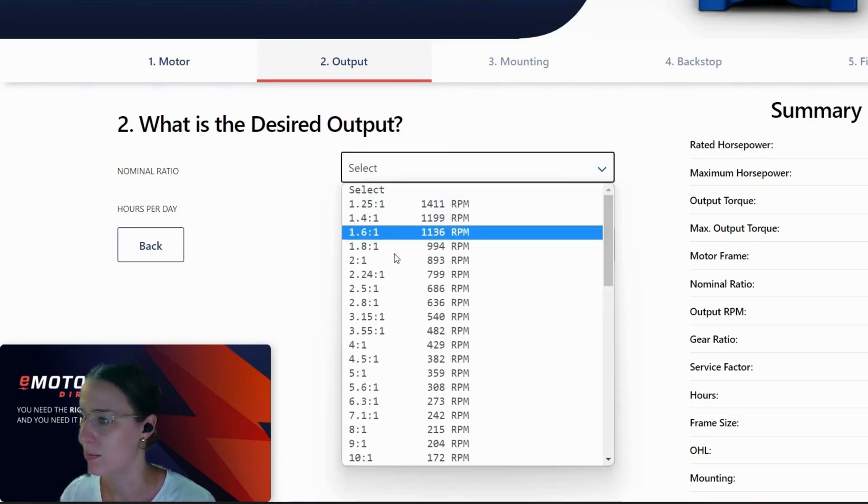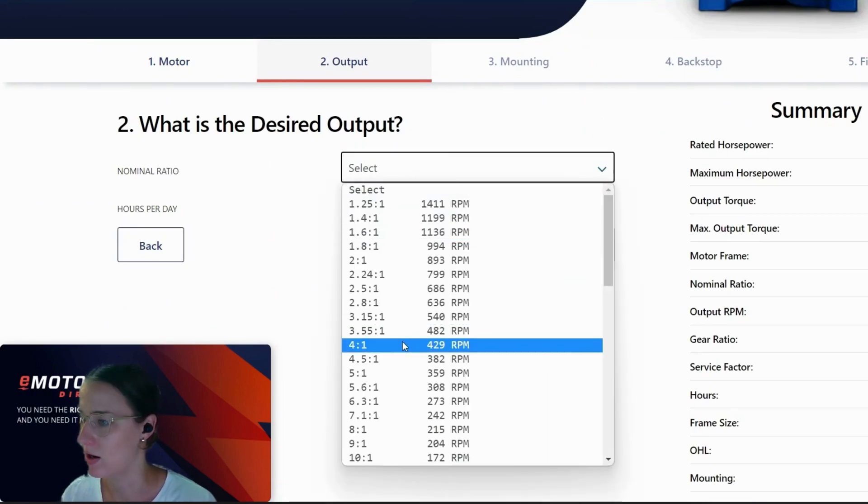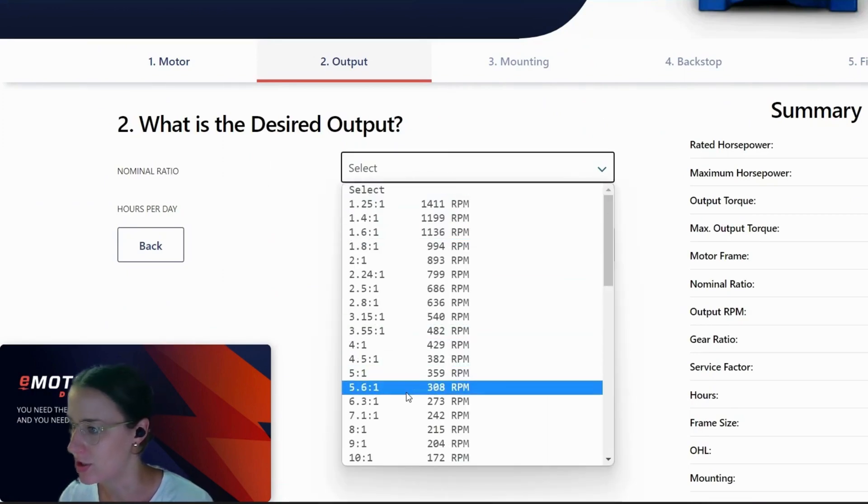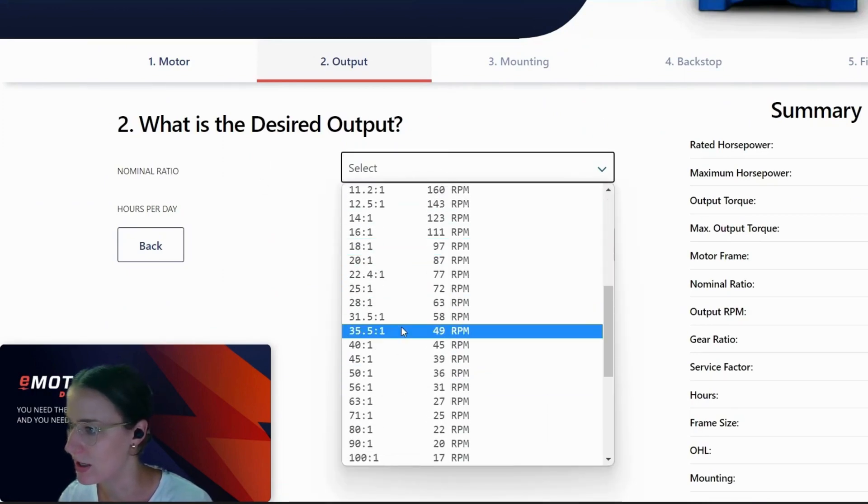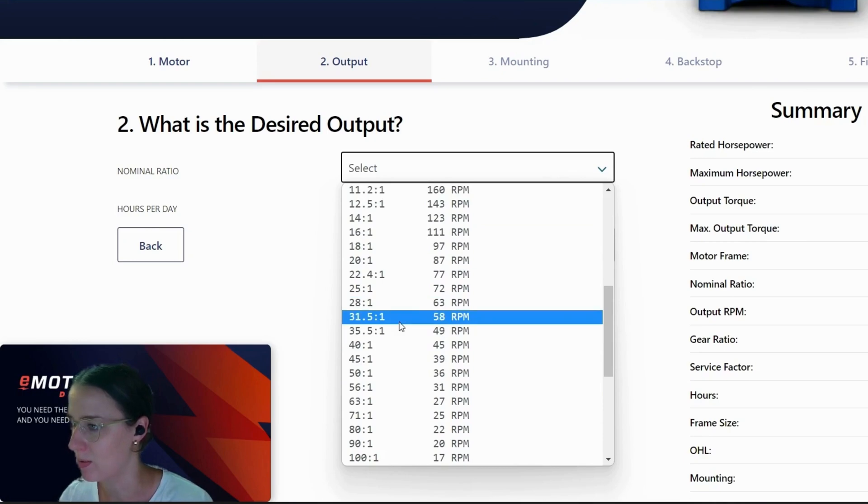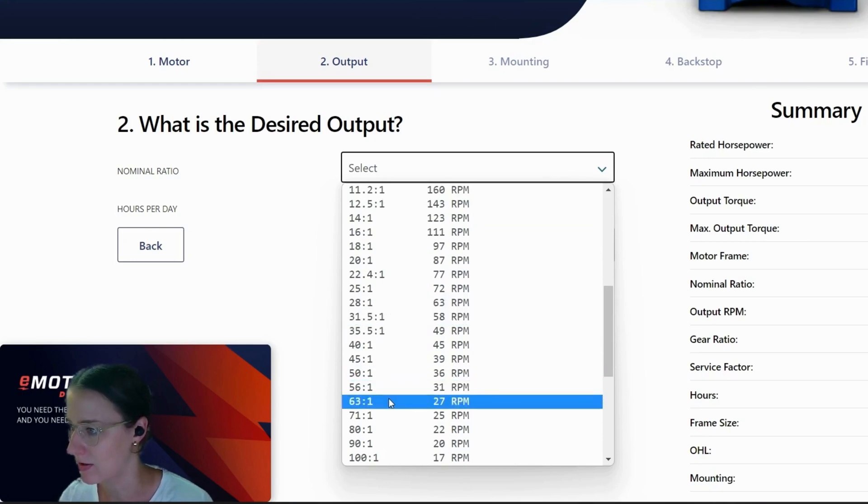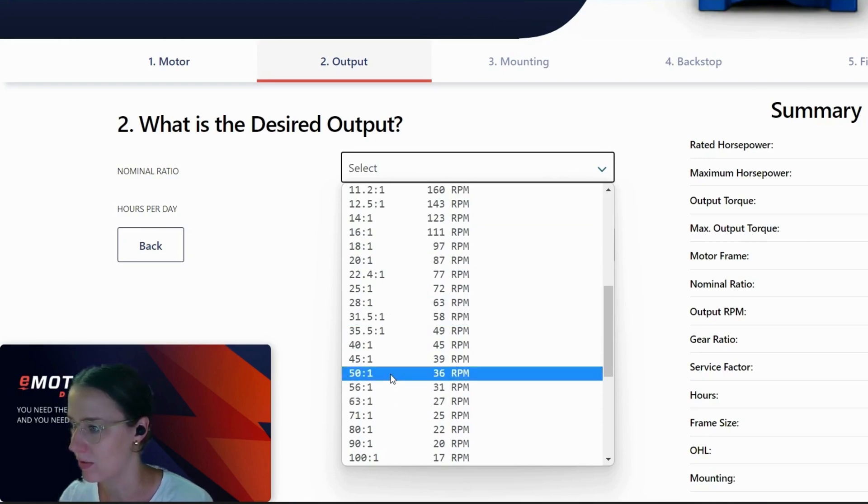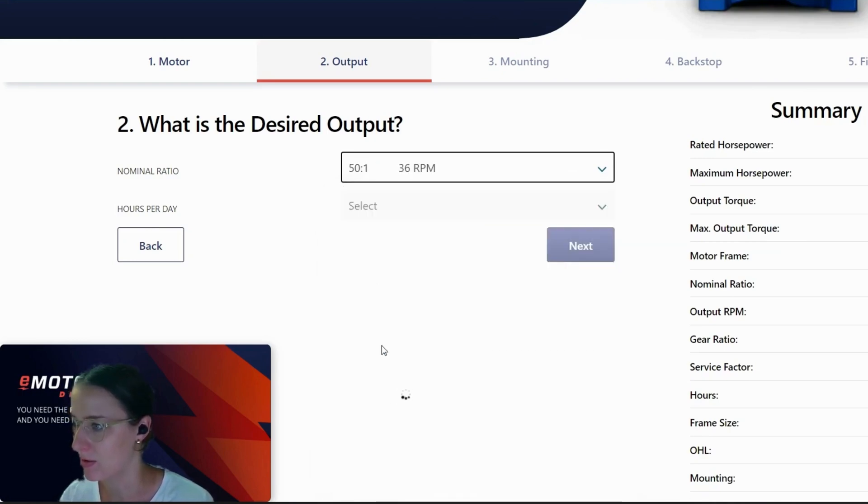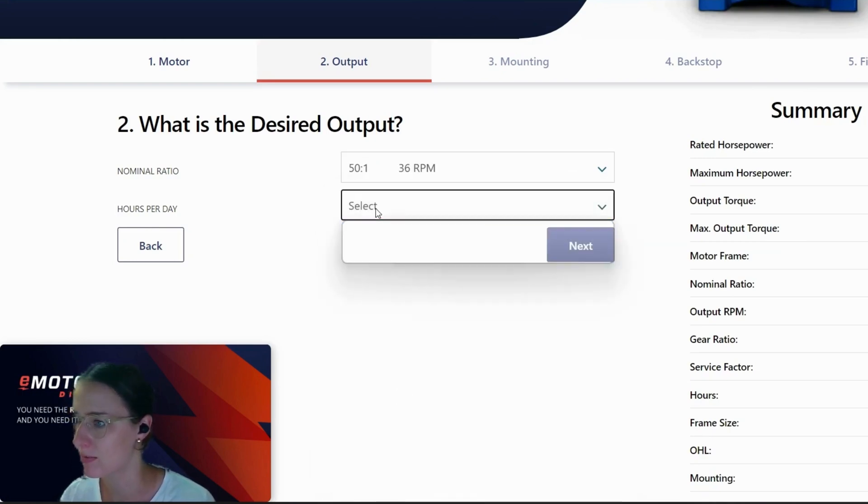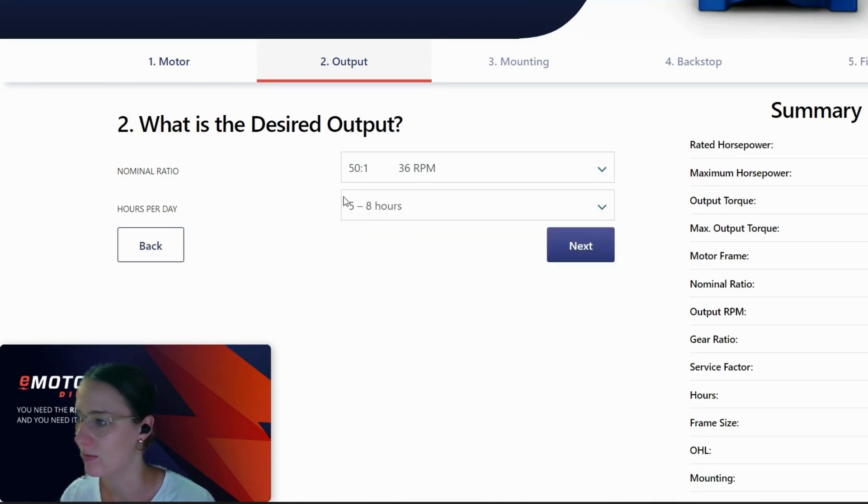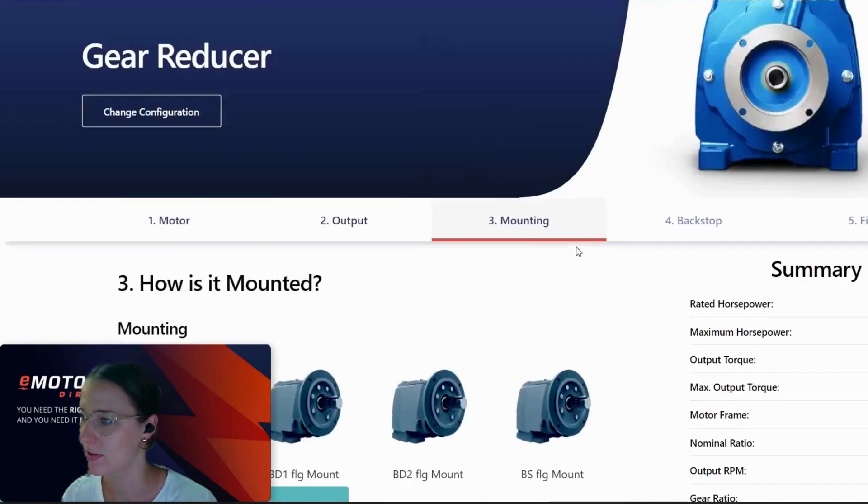Next, we're going to pick our nominal ratio. If you need some help with this part, we can certainly help you out with that as well. And then just selecting hours per day. In this example, we're just running one shift.